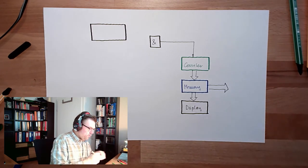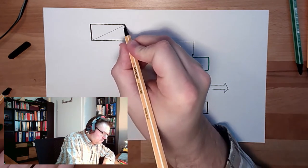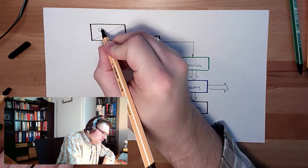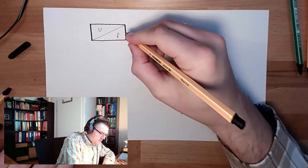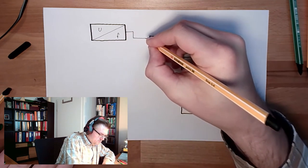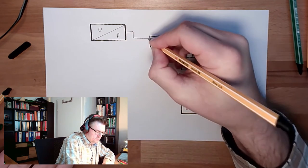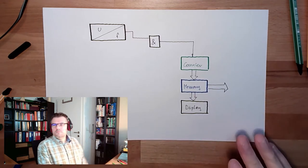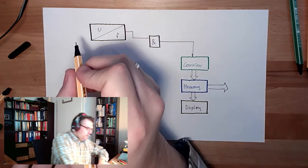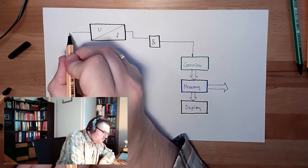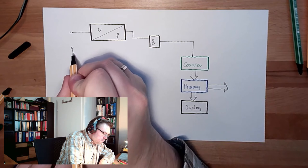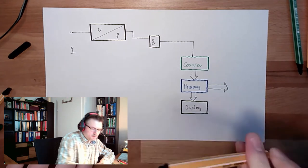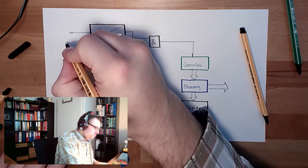We can draw it like this: VF. So here is a voltage frequency converter. Here is the input voltage, directly connected to the input voltage.